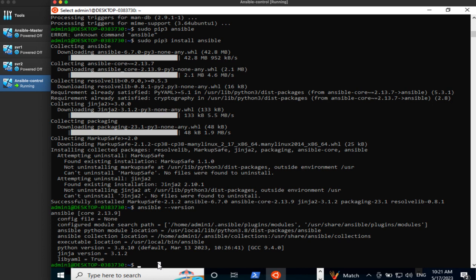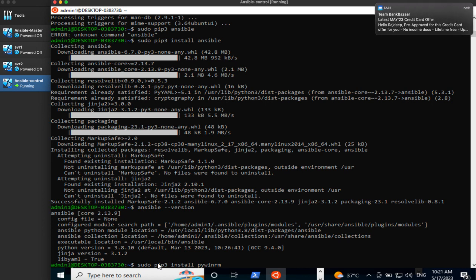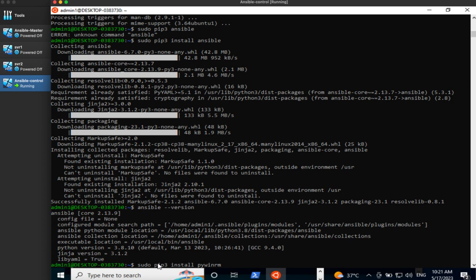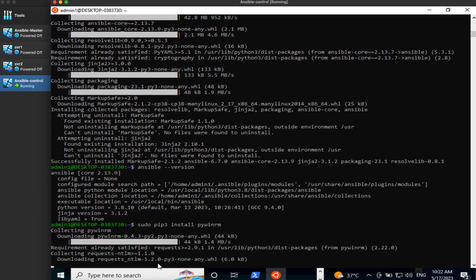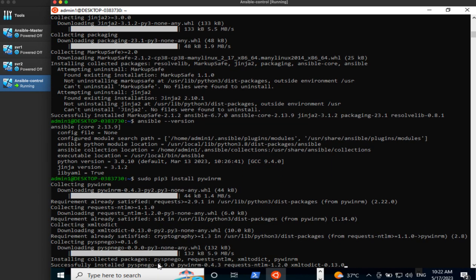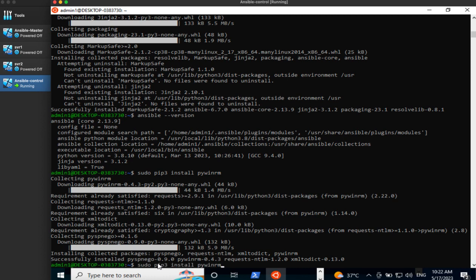We are just two steps away from completing our Ansible control node. We need to run two more packages. The first one is: sudo pip3 install pywinrm. Now pywinrm is a client or component which will be used to remotely manage Windows workstations — for example, if we want to install IIS on our Windows virtual machine. Let's hit enter and let it install. This should not take much time. There you go, it is installed.